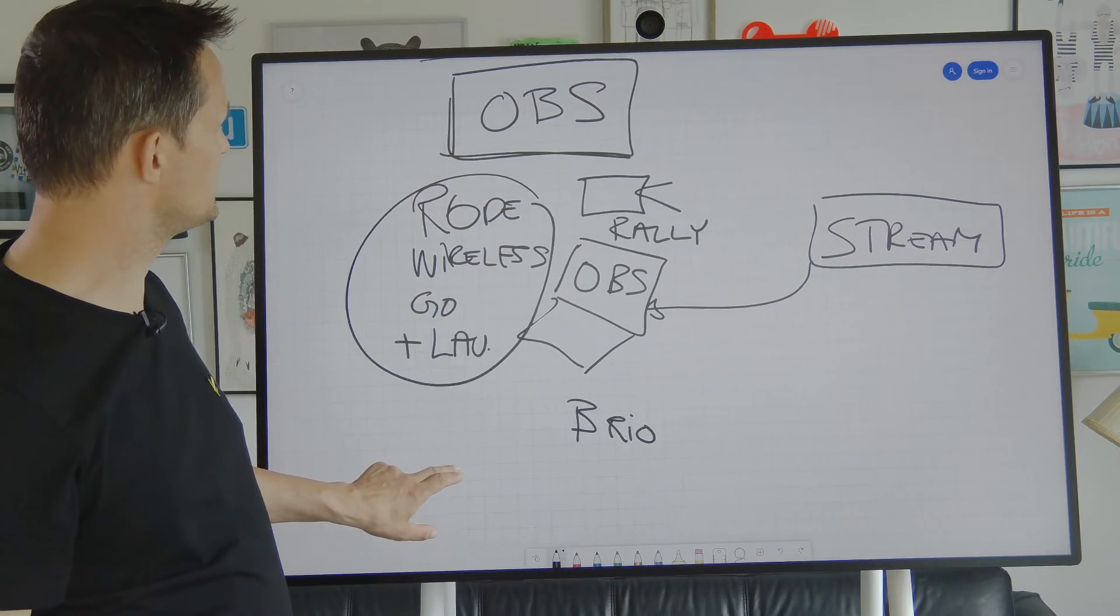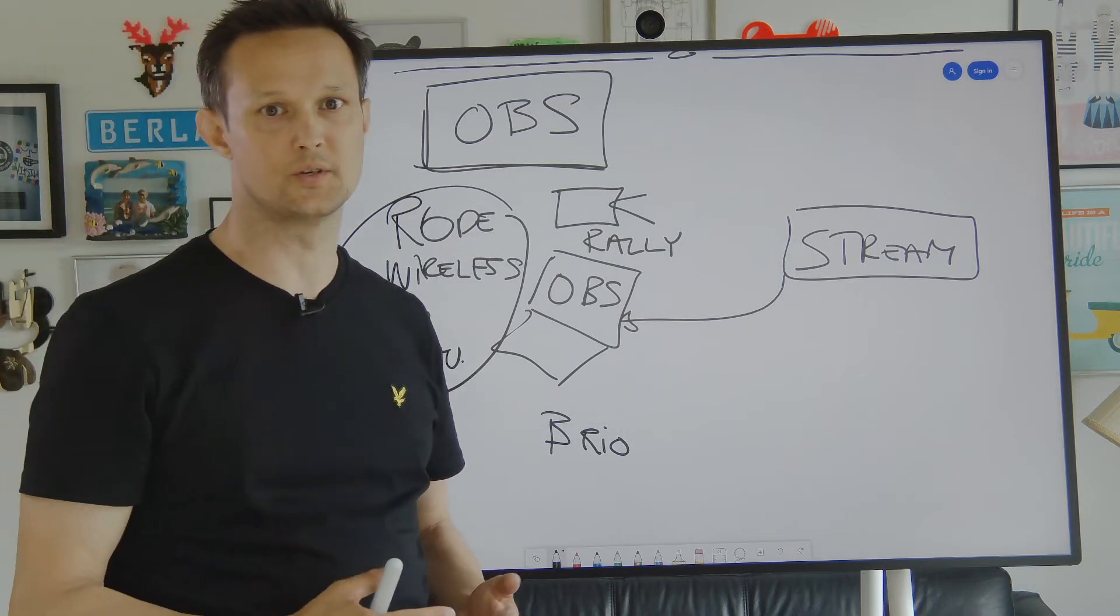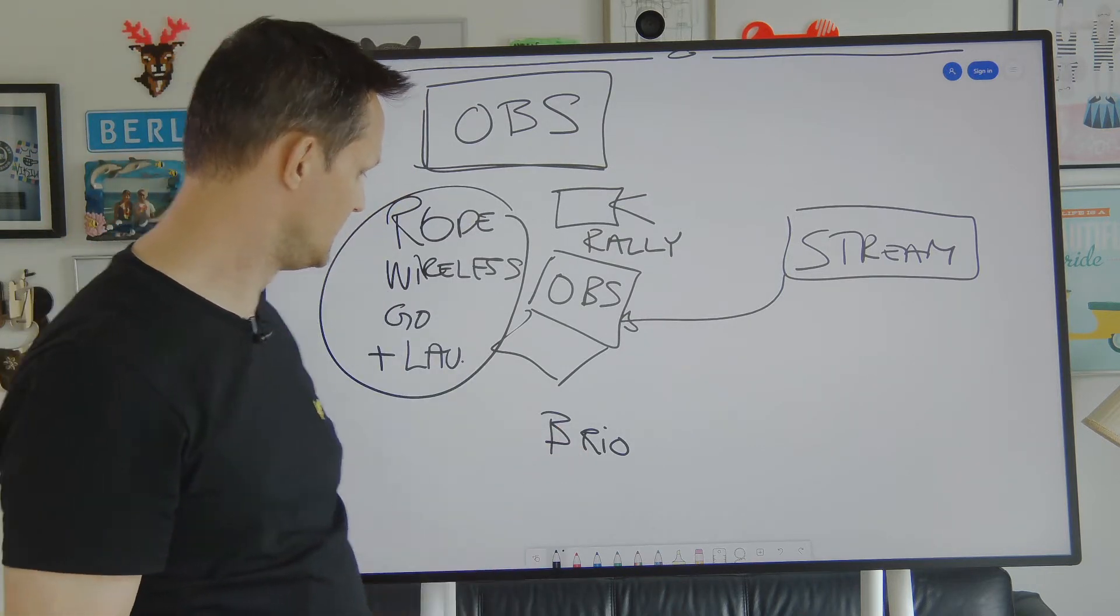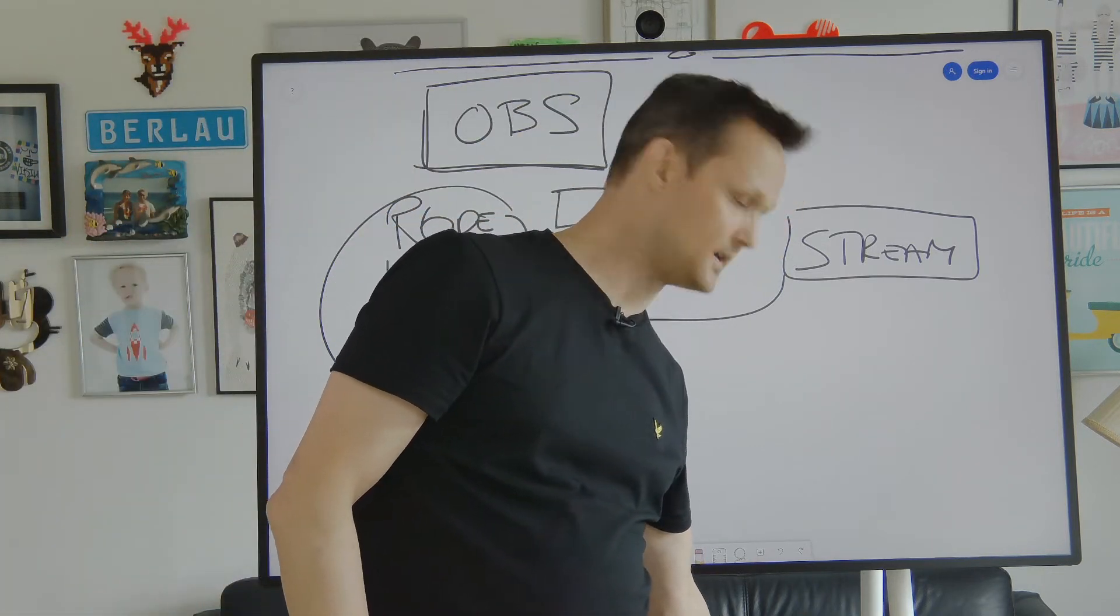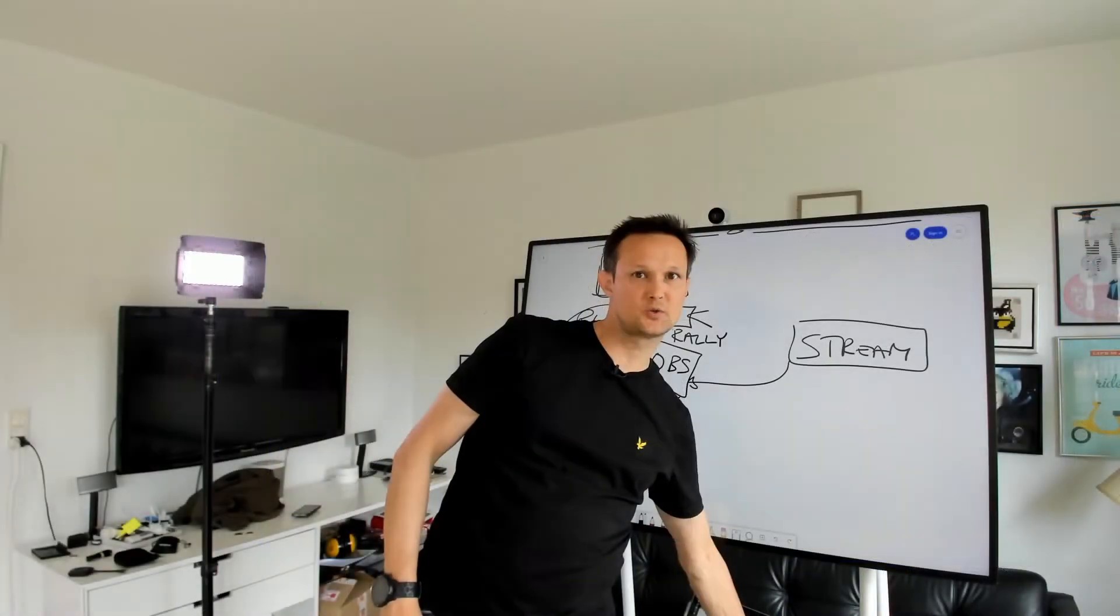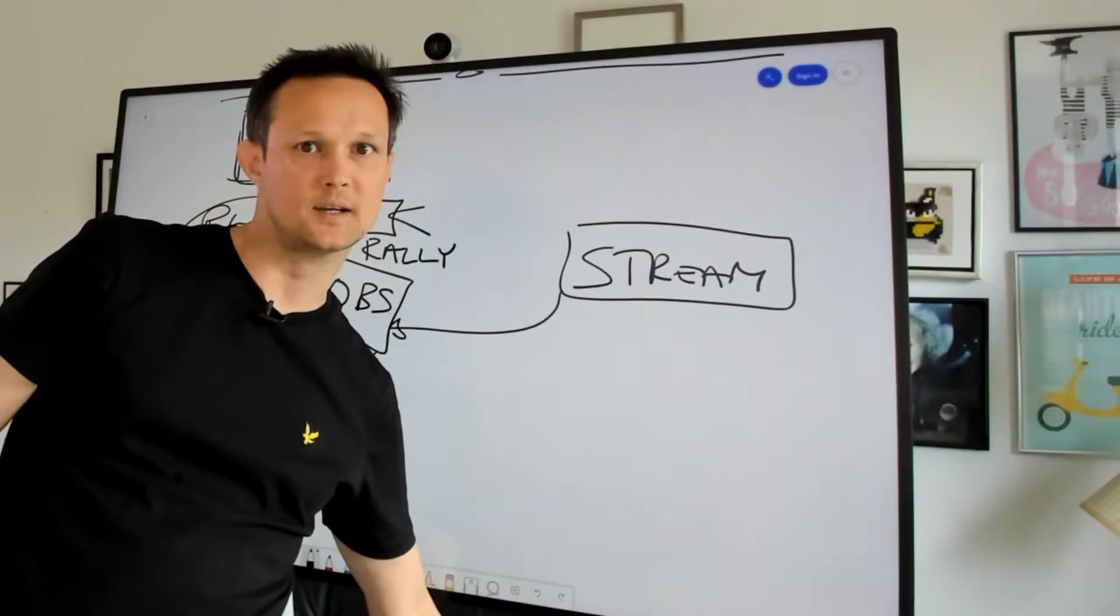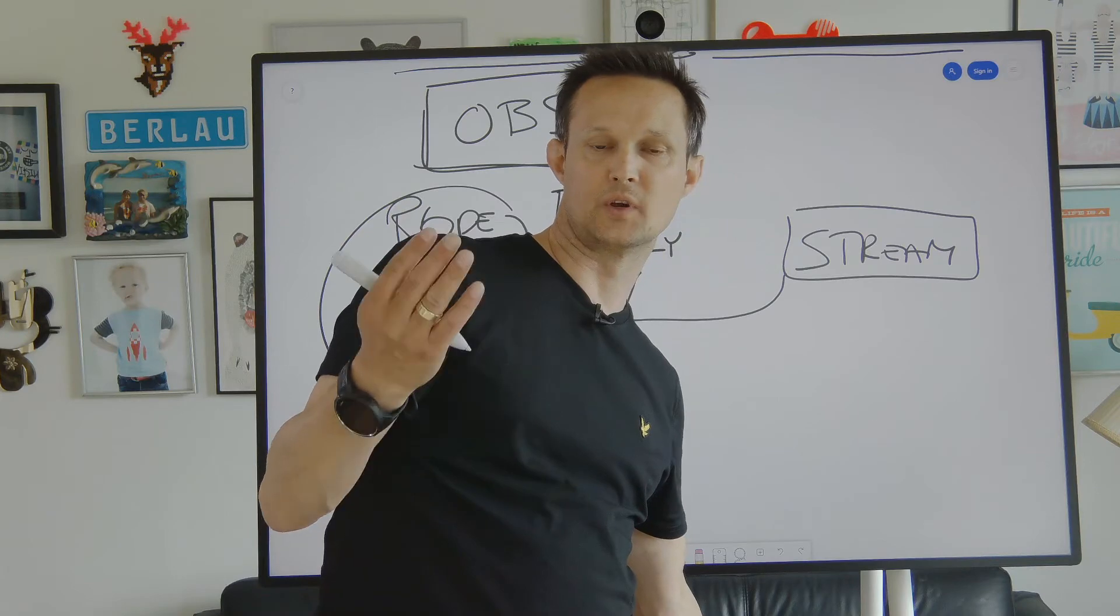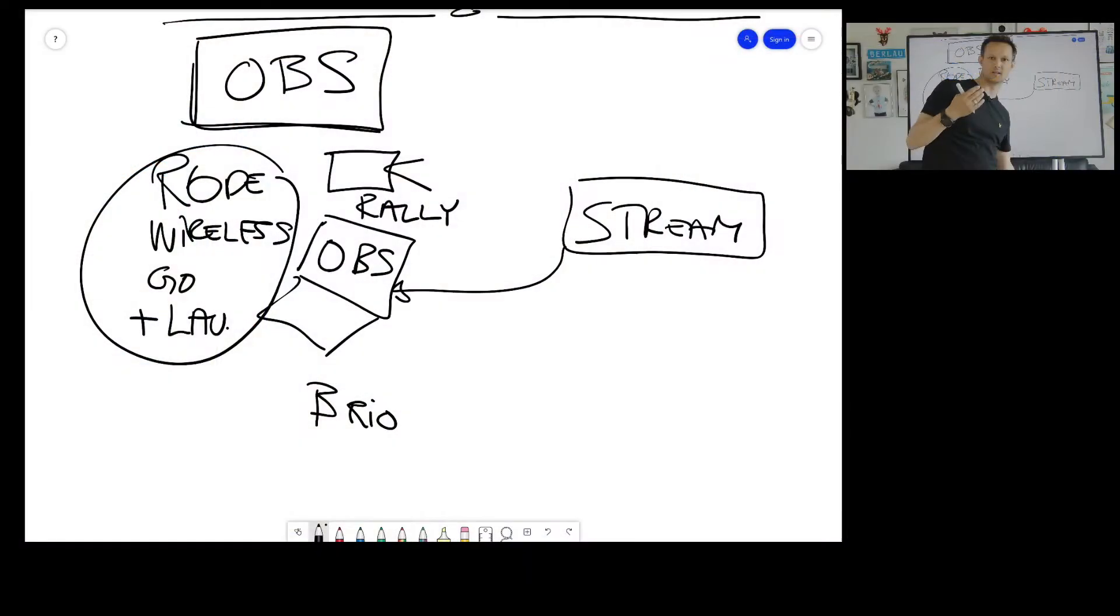So this was just a short introduction on how I'm using it. One of the things that I really like is that I'm able to switch between the different cameras, but I'm also able to, for instance, take the content feed from the Surface Hub.